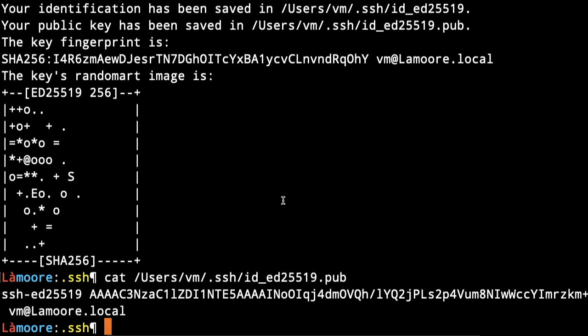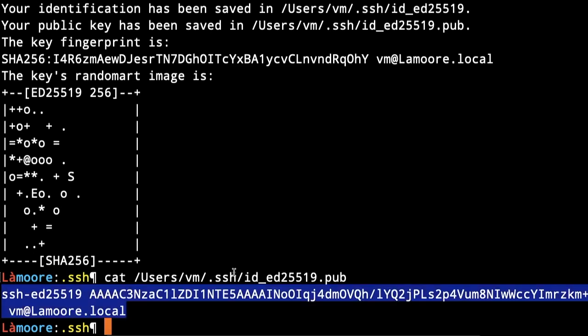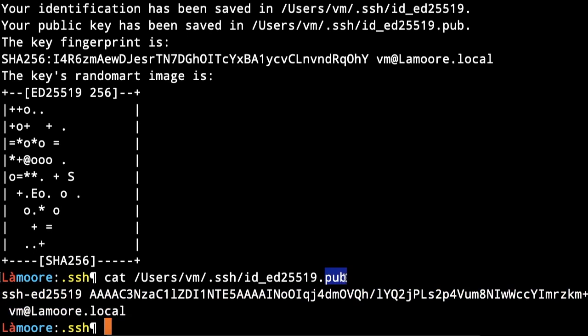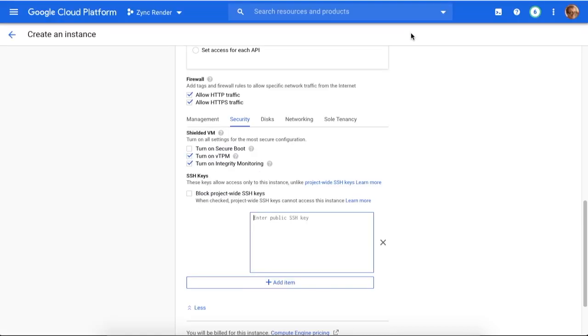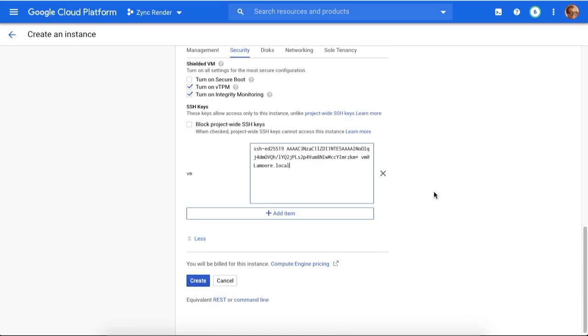What I do is copy my public hash to the virtual machine to make it easier to log into it. And that's it.